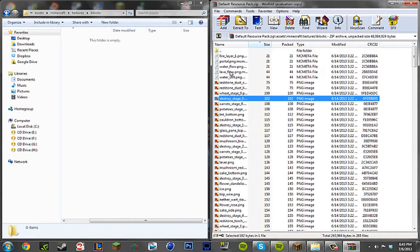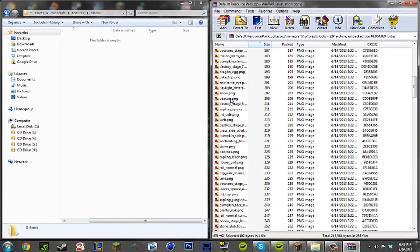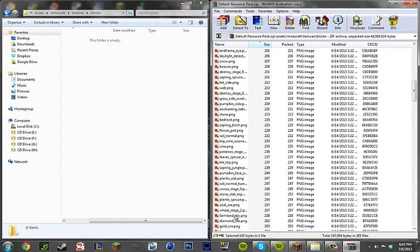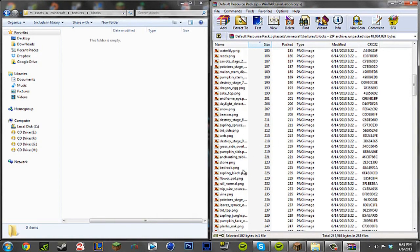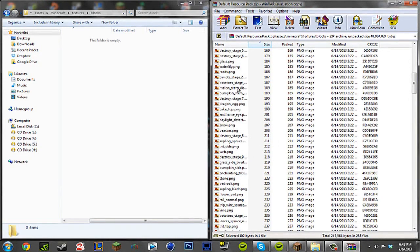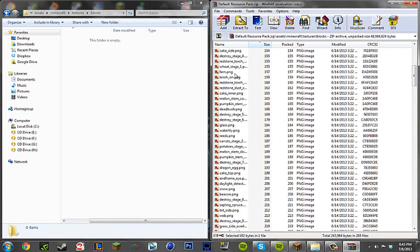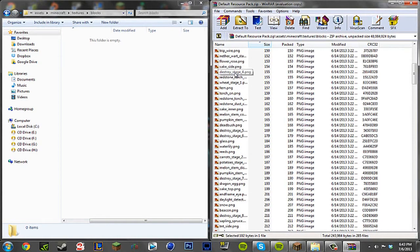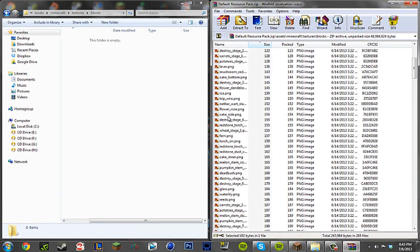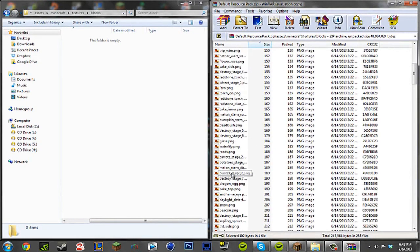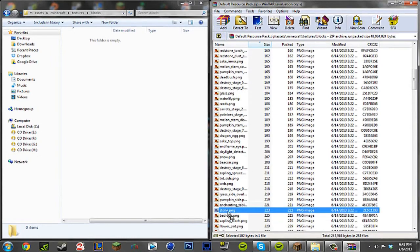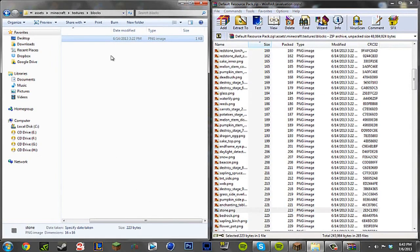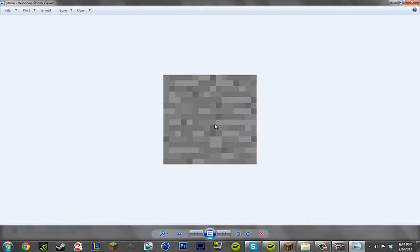So now since we're here, we can go ahead and drag and drop the stone, or whatever you want to edit, picture onto our folder here. Where is it? Dragon, glass, fern, ice lever. I'm probably tripping balls here. Oh there it is, stone. As you see here, it's the default stone texture.